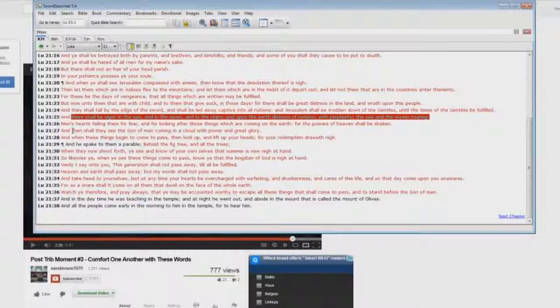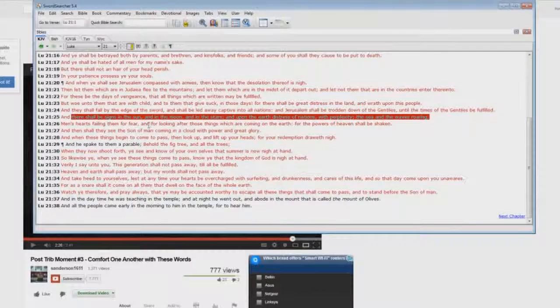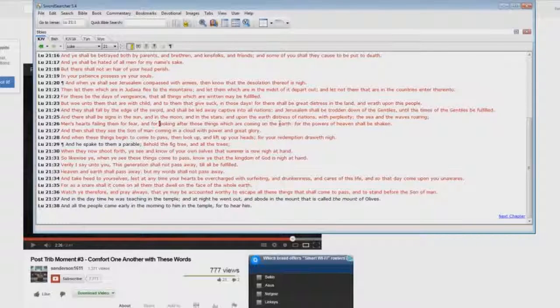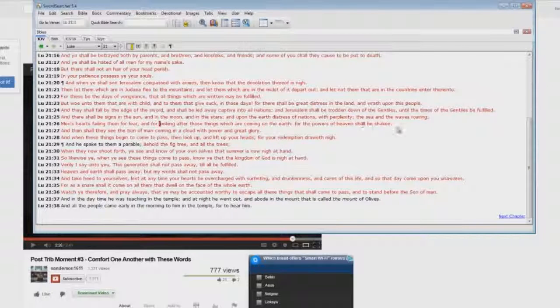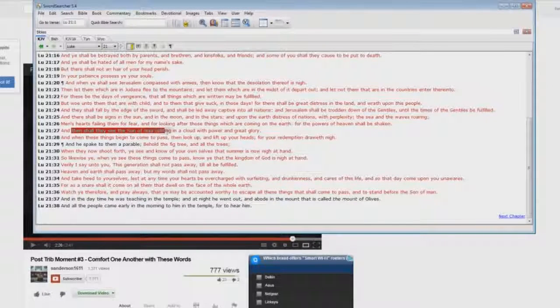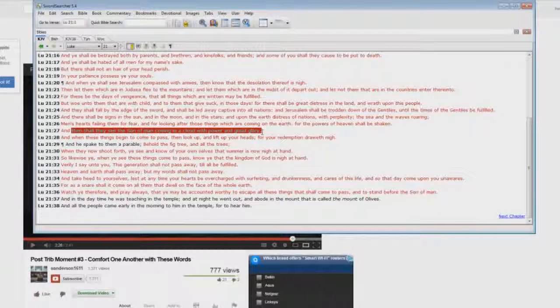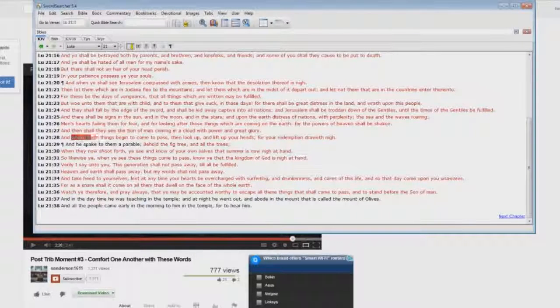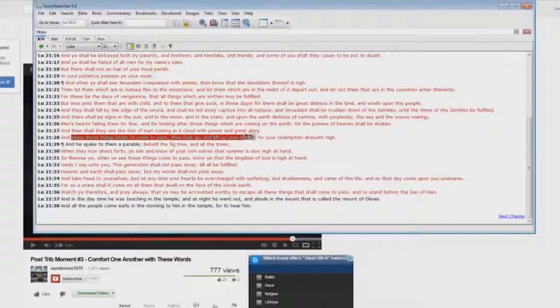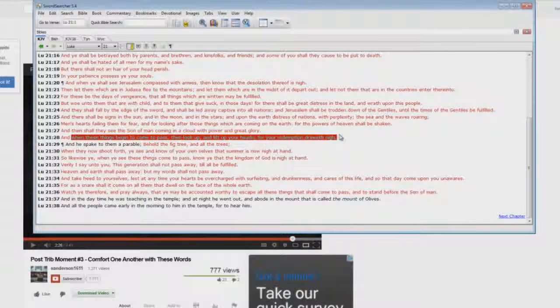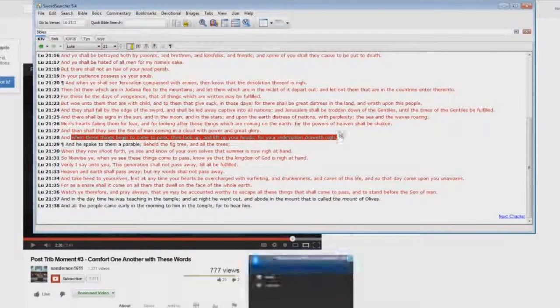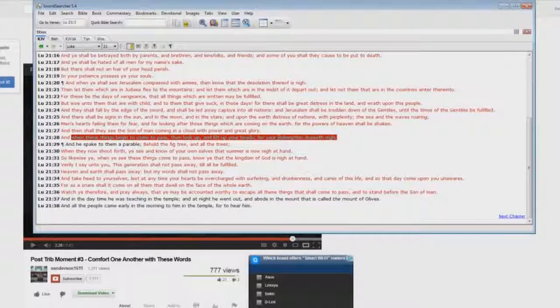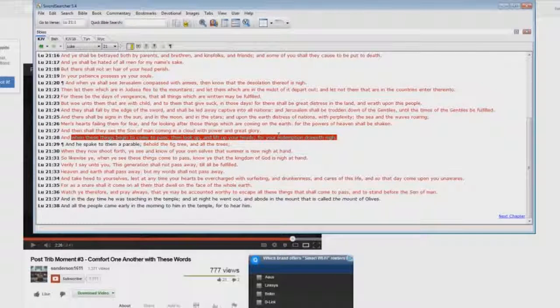And it talks about men's hearts failing them for fear and for looking after those things which are coming on the earth, for the powers of heaven shall be shaken. Then shall they see the Son of Man coming in a cloud with power and great glory. Okay, when these things begin to come to pass, then look up and lift up your heads, for your redemption draweth nigh. Is that dead saints that are looking up? No, it's living tribulation saints.